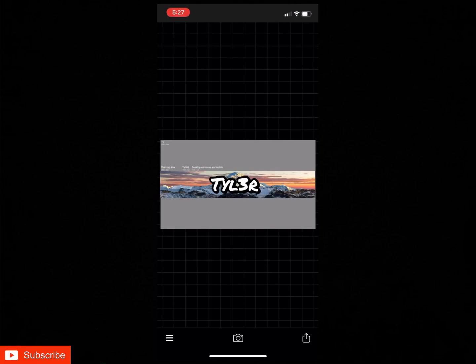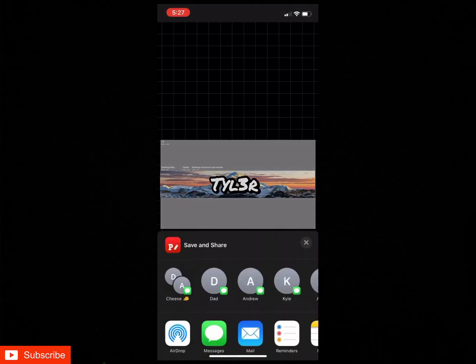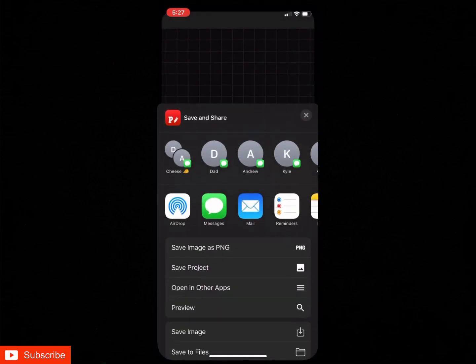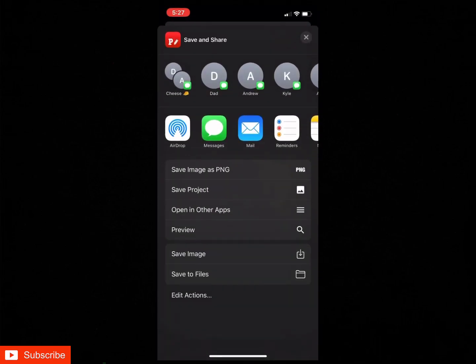And then that should be about it for the banner. So then you're just gonna want to hit the box with the arrow in the corner and then hit save image.